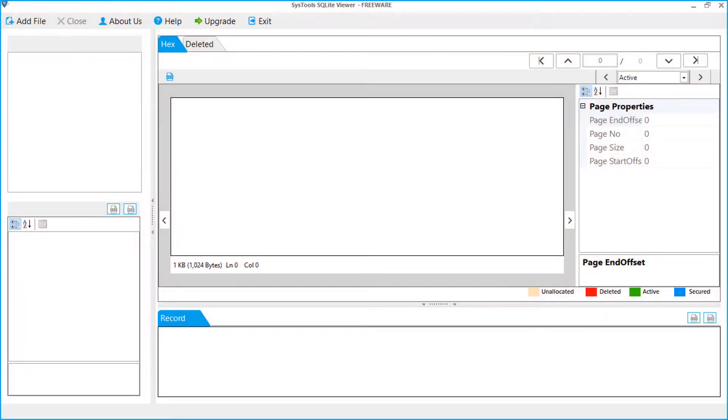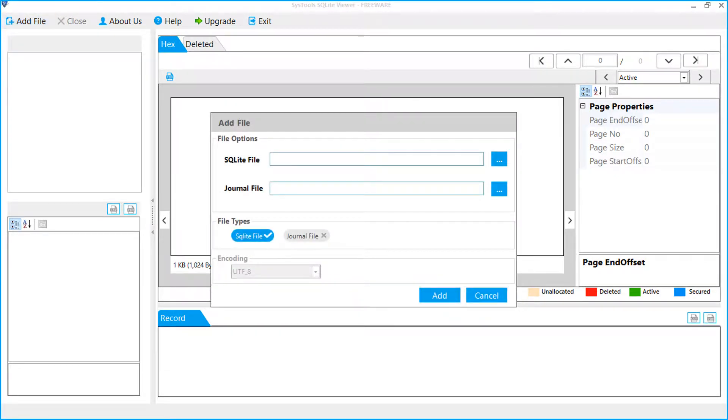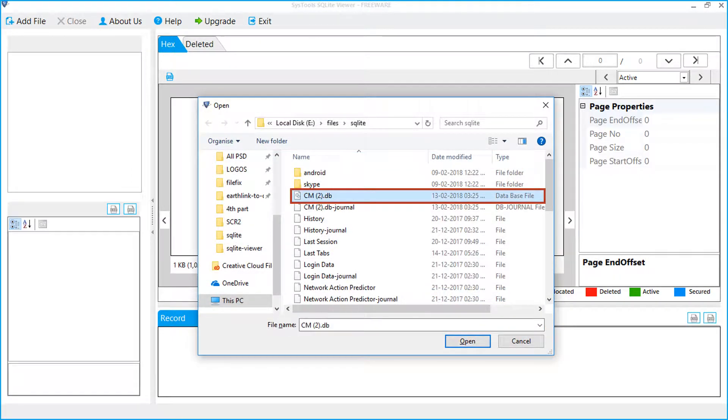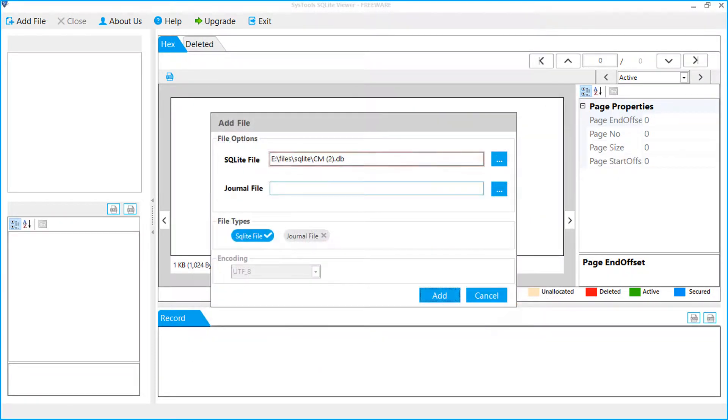From the software screen, let's click the add file button. A window appears to add the file. First, click the browse button to add the dot DB file, select the file, and click the open button. You can see the selected file.